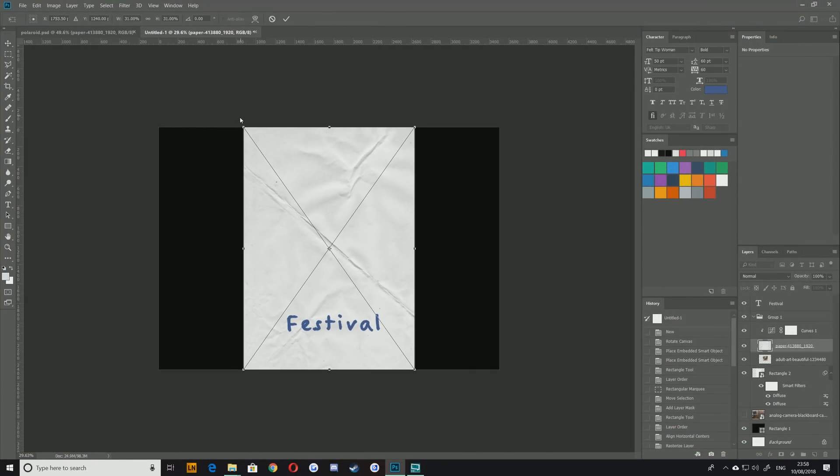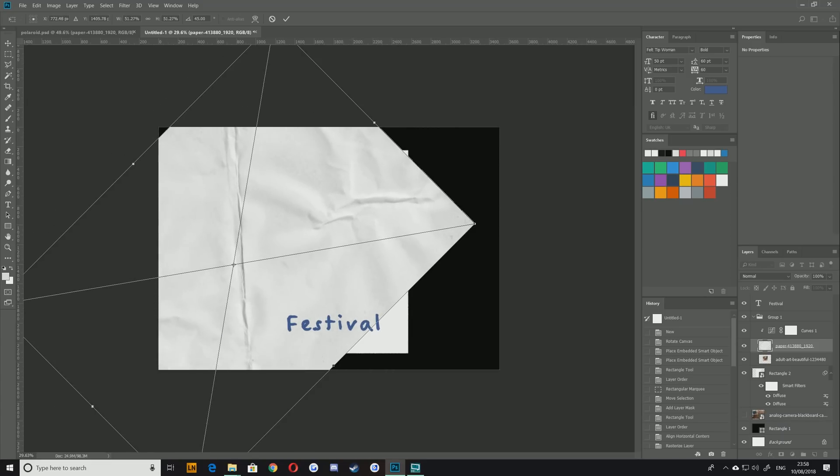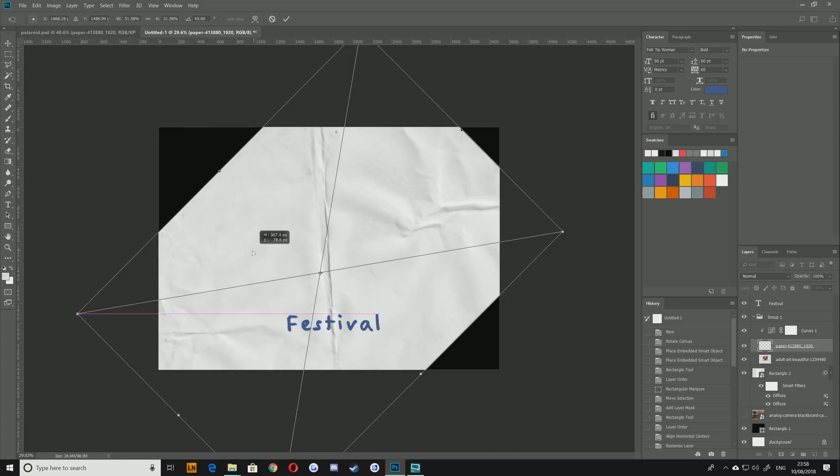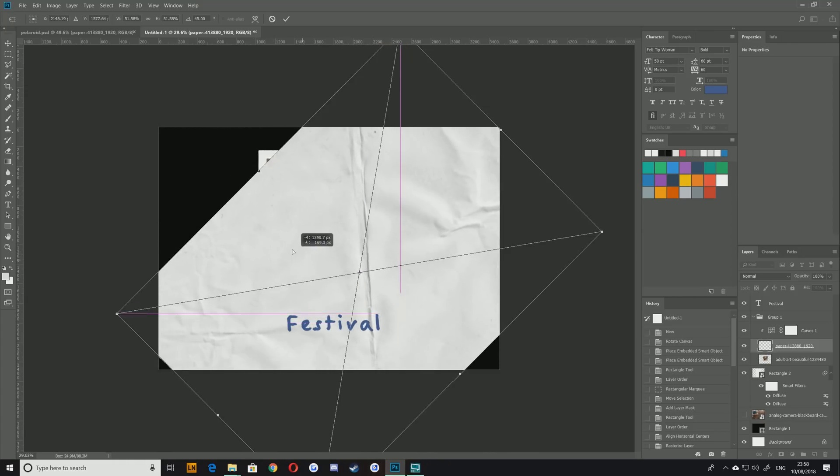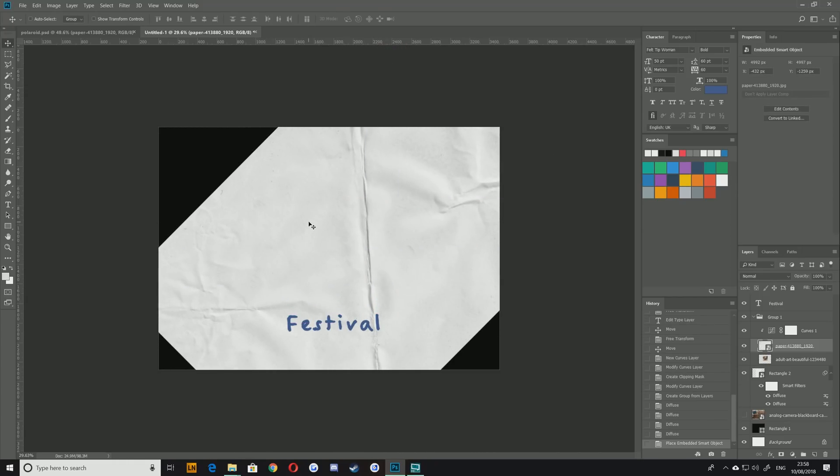This next step is up to you but what I'm going to do is position so that my crease runs roughly vertically and covers the right hand side of my image.